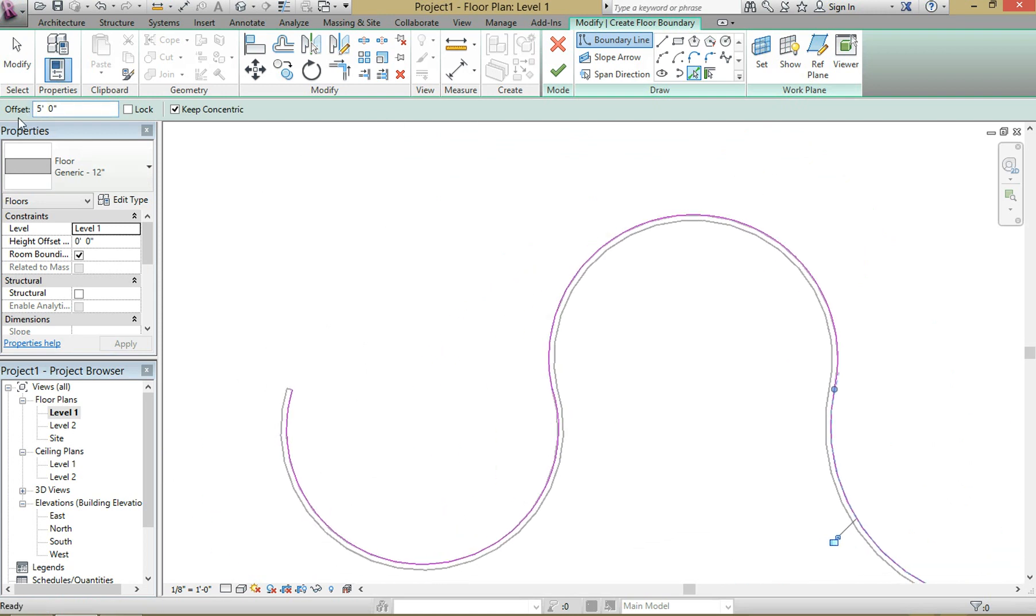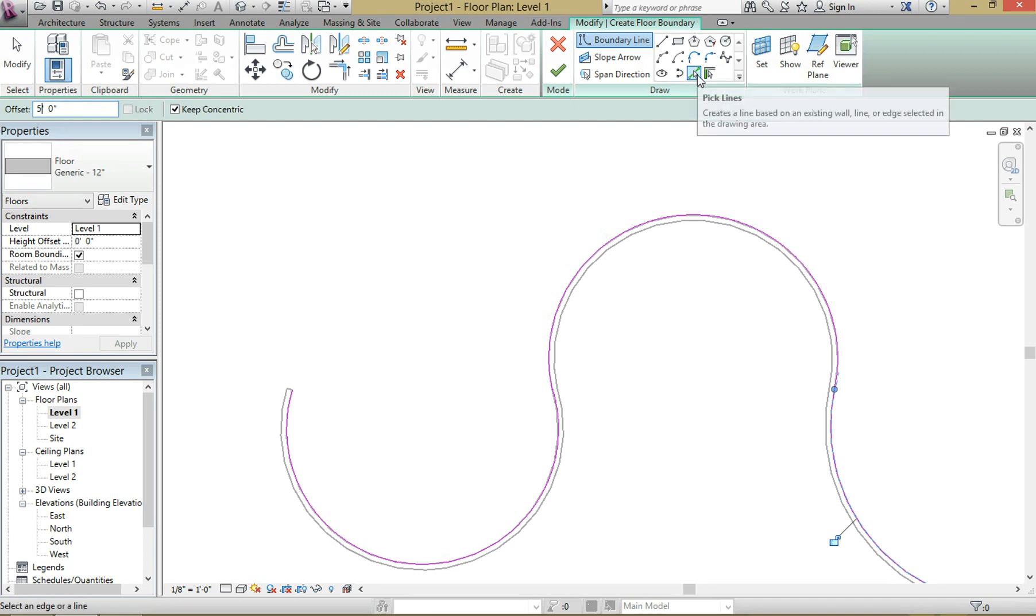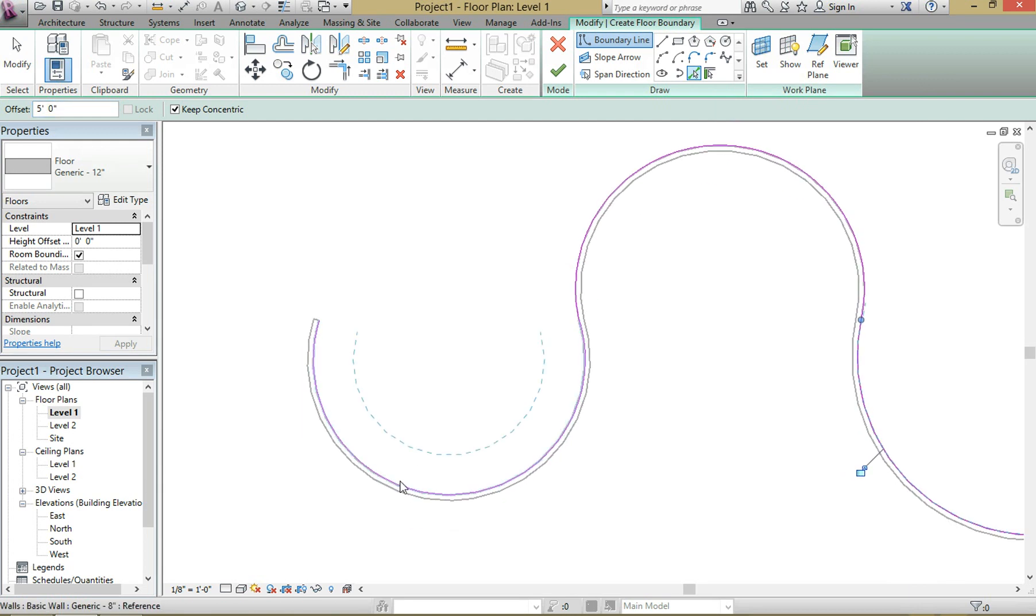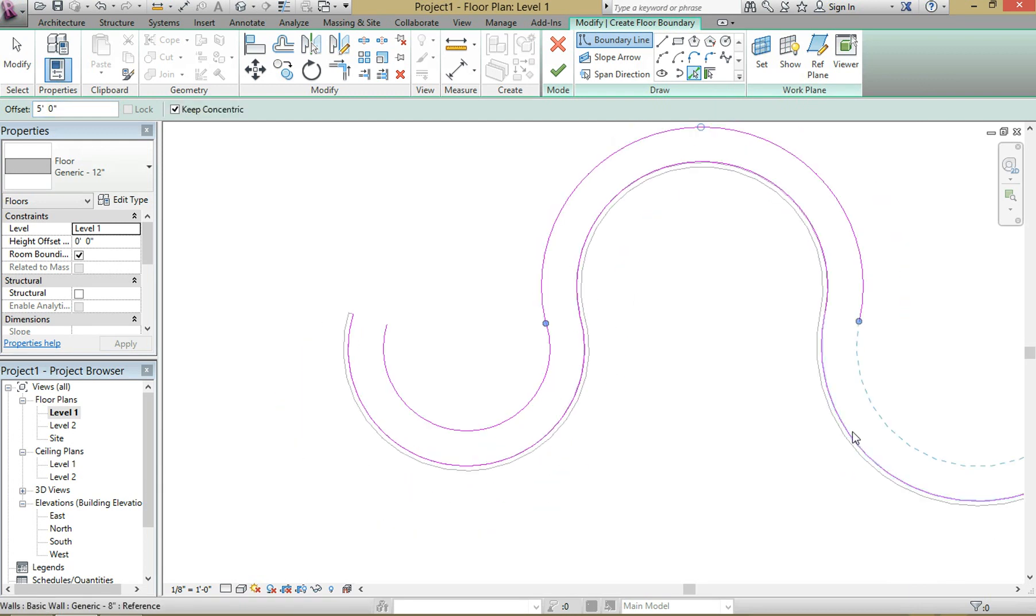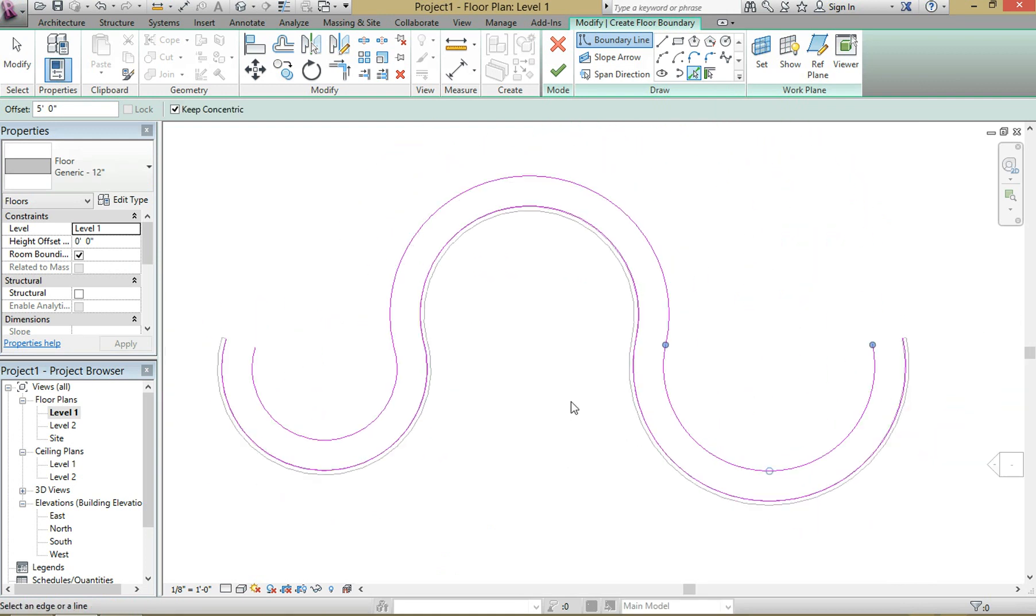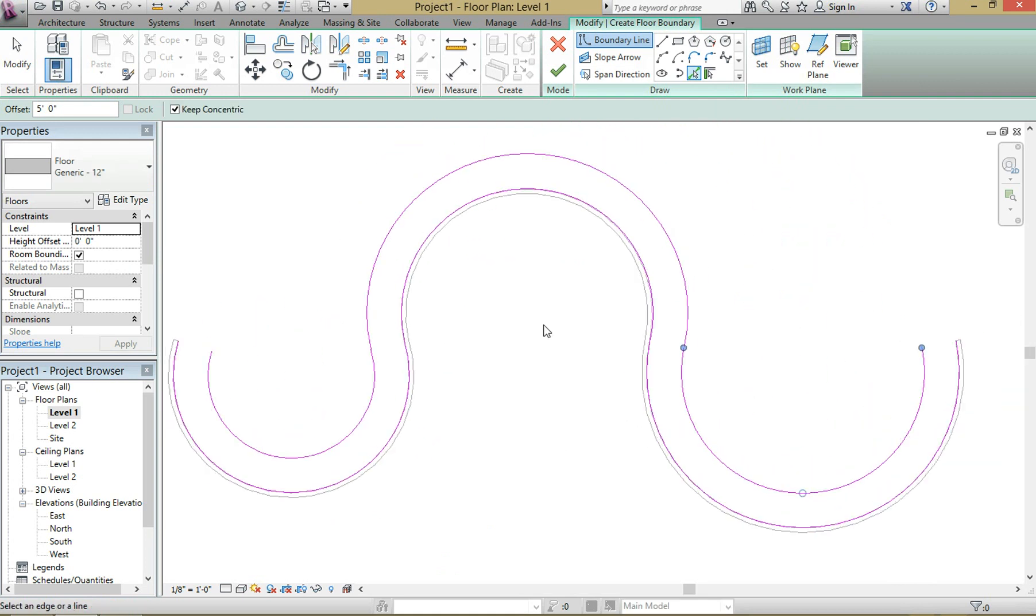We're going to come over here and change the offset to five feet, and then we're going to stay on this pick lines tool and then we're just going to select the line that we just made. So select the pink lines. All right, now we have the width of our floor which will be converted to the ramp later on.